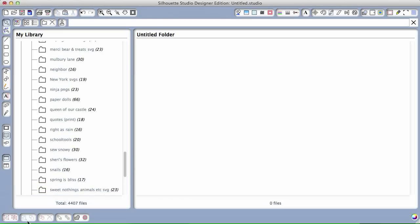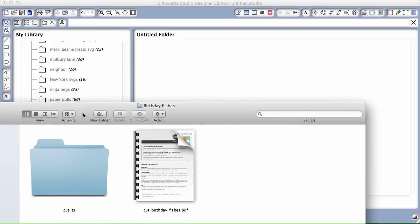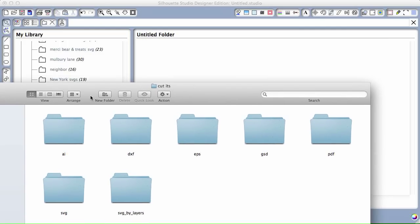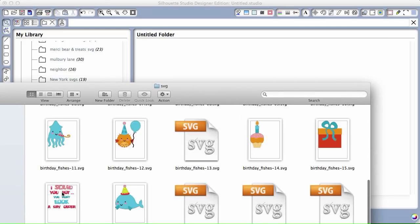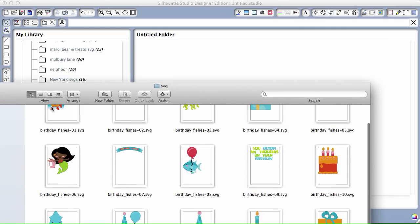Then you're going to go to wherever you've saved the images that you've downloaded and unzipped. Here is my folder that I have one of my Cut It sets from Lettering Delights in. I'm going to open it. I do have the Designer Edition, so I want the SVGs. And you'll see them all right here.